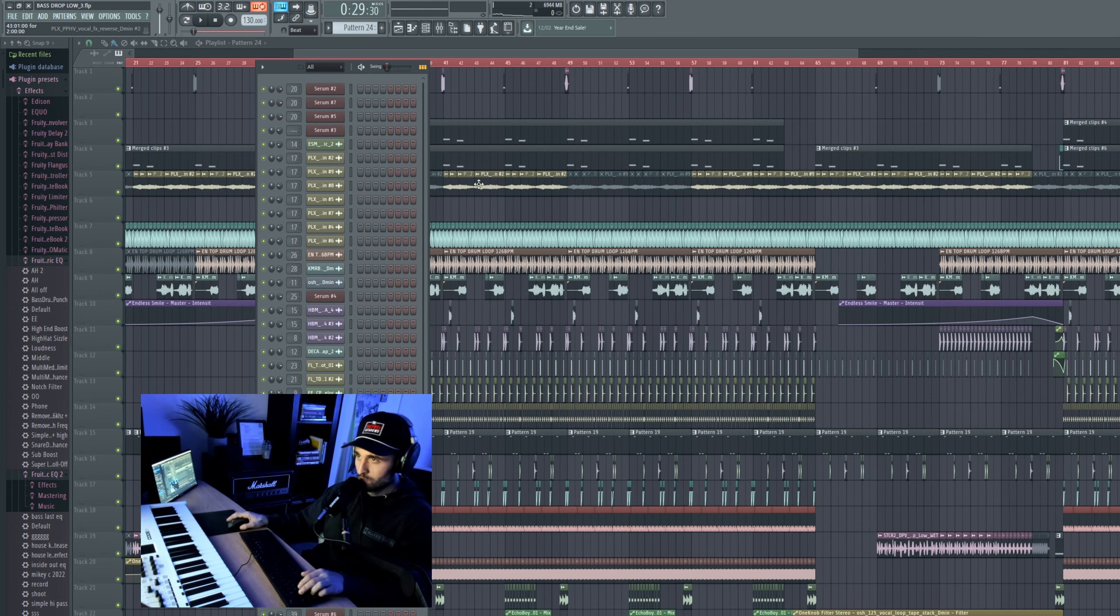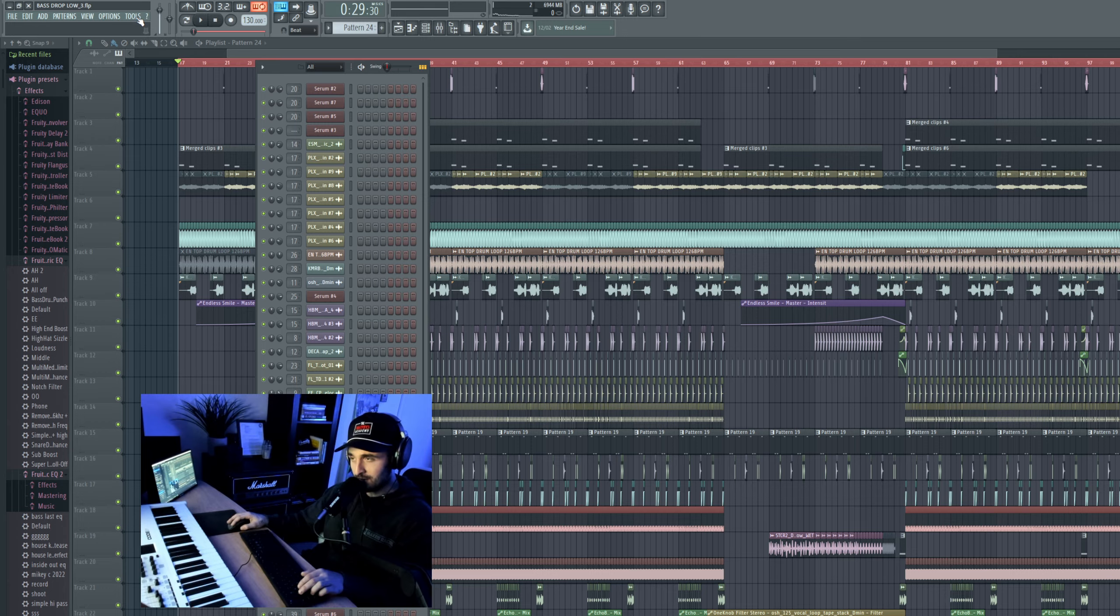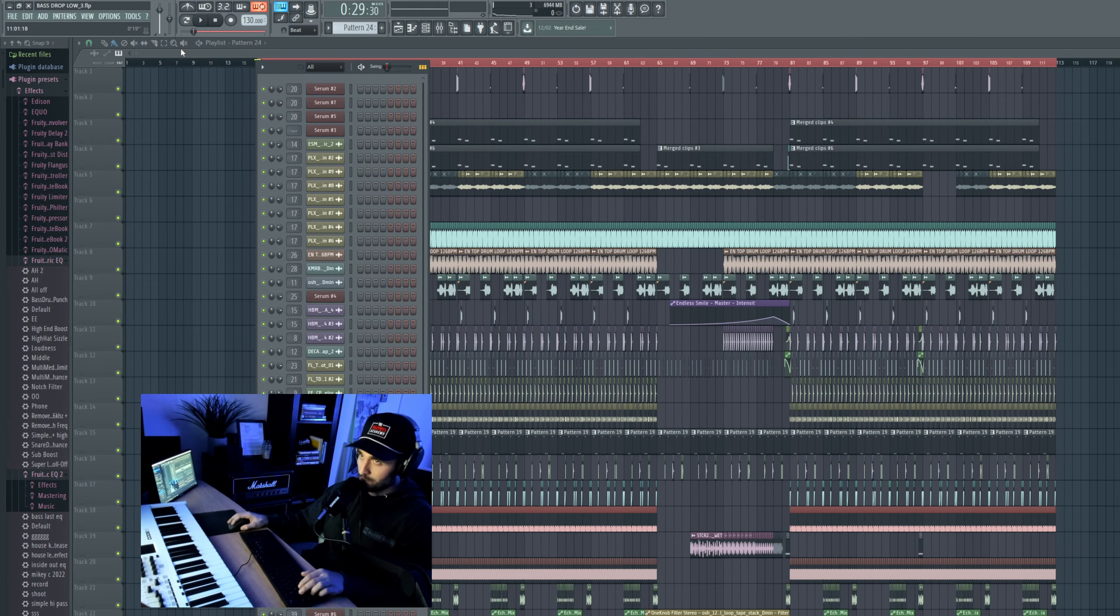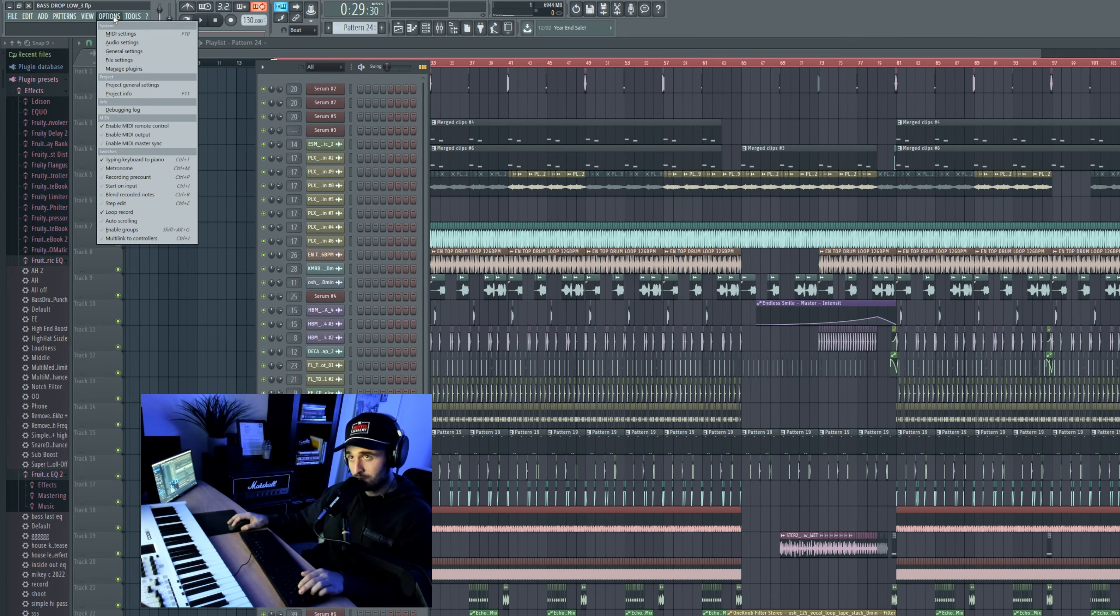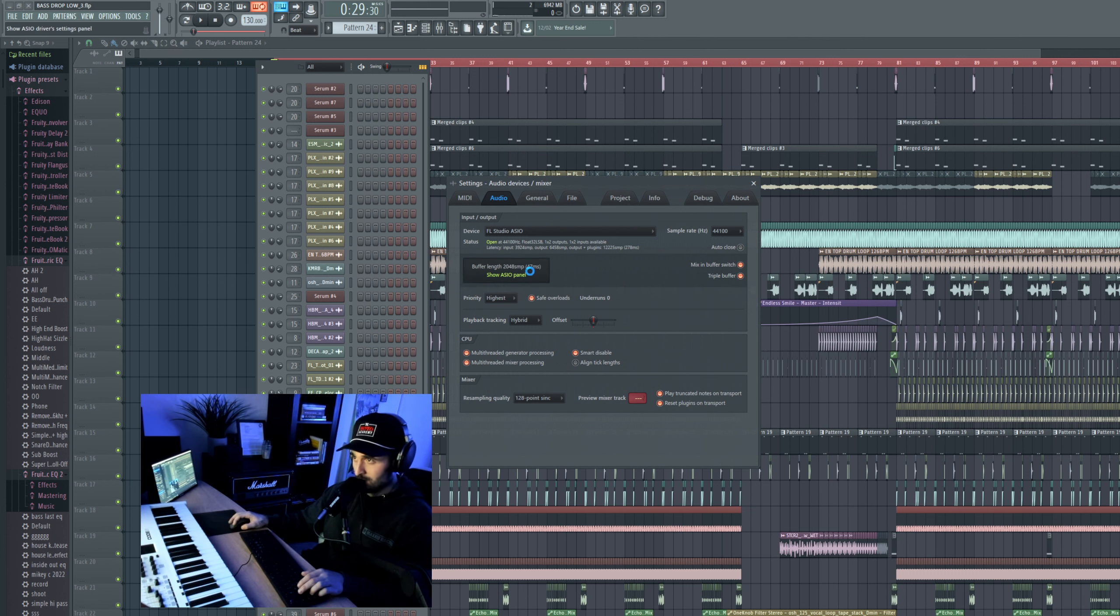That's all I can really think of, about four or five things. But oh, one more actually. You go to Options, Audio Settings. Check your buffer length.